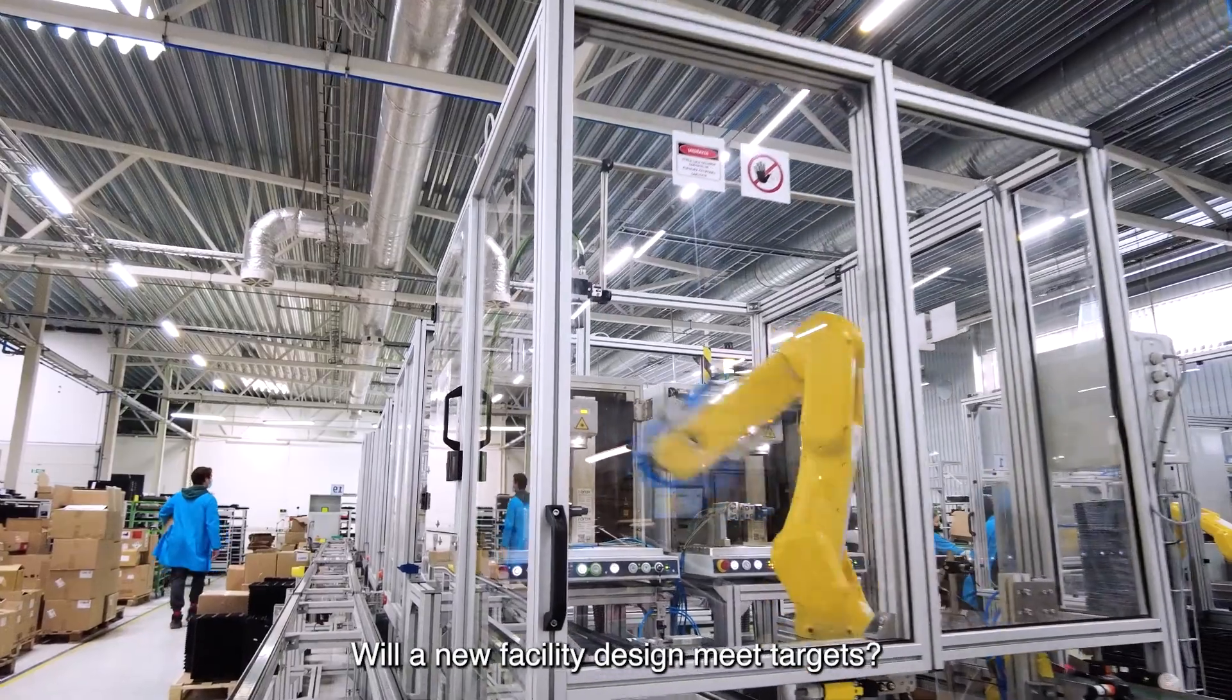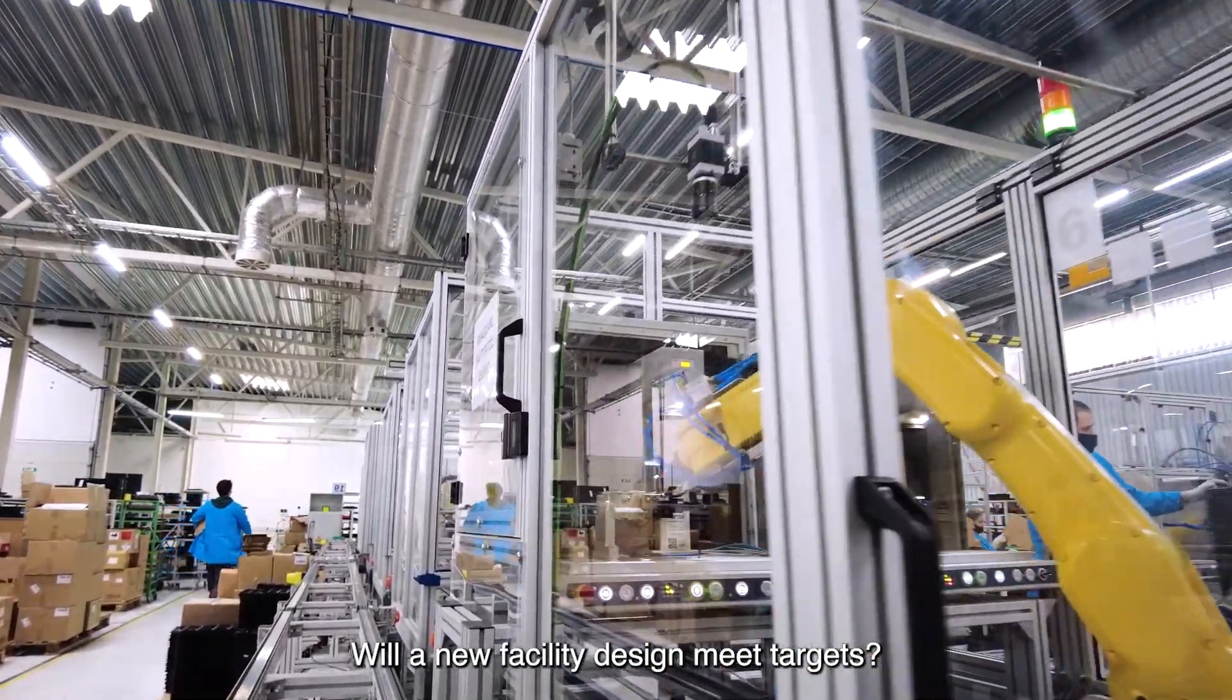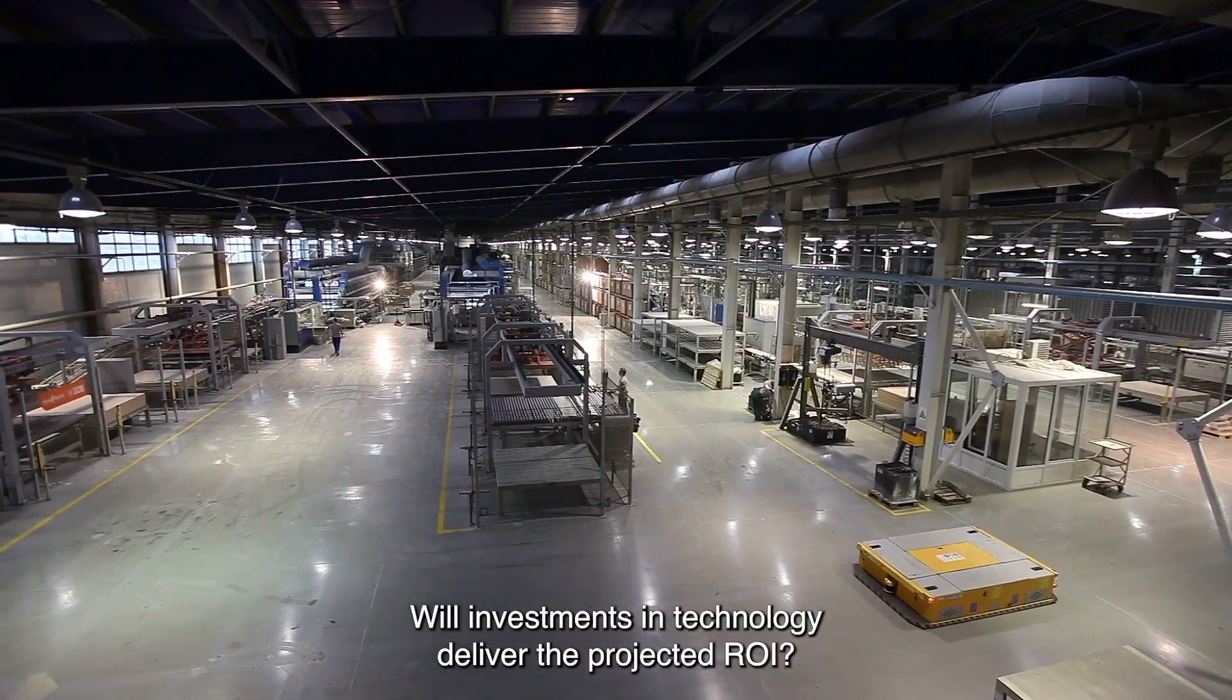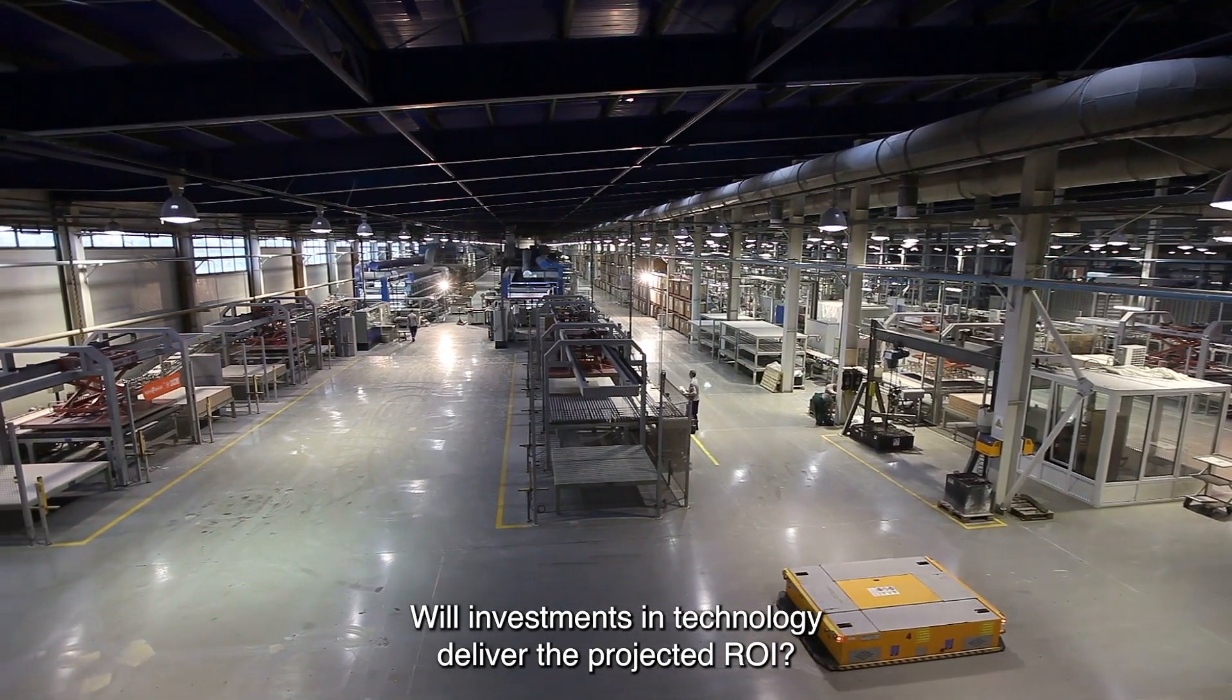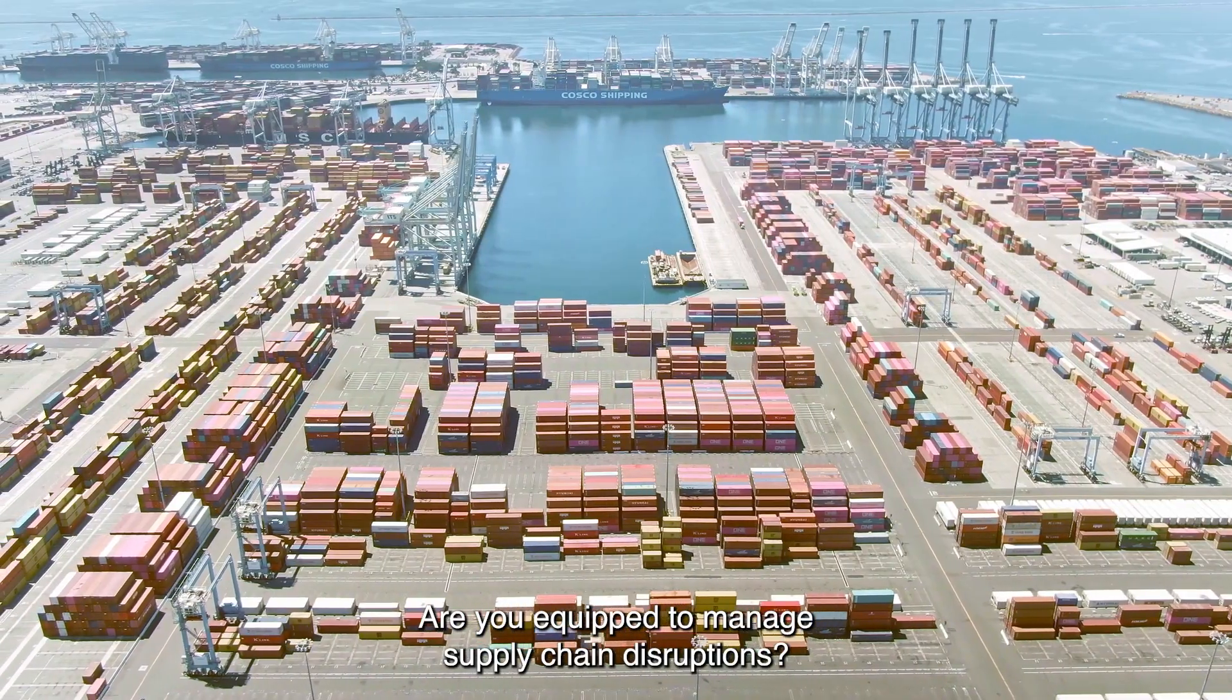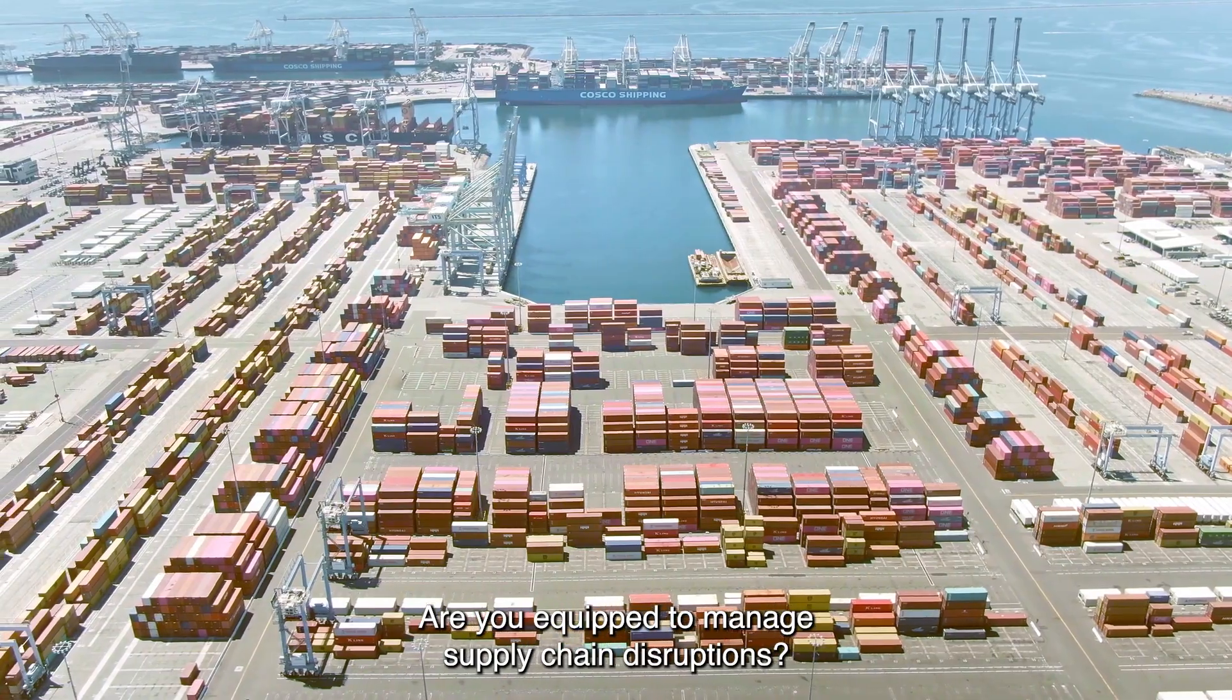Will a new facility design meet targets? Will investments in technology deliver the projected ROI? Are you equipped to manage supply chain disruptions?